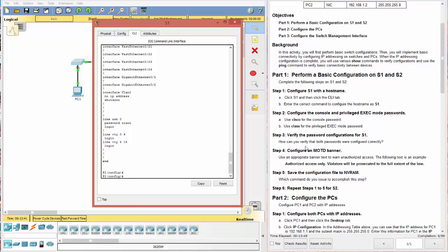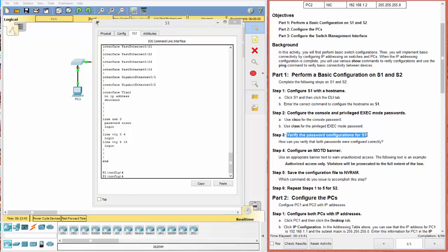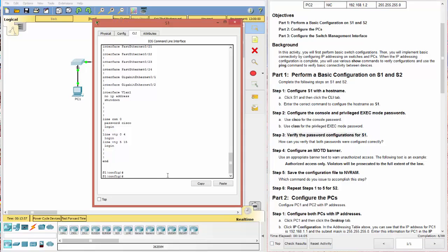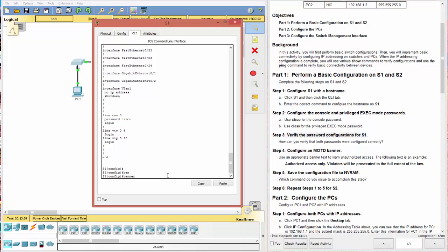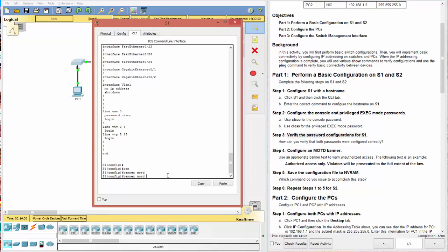Next thing. How do we verify the configurations? We just did that with the show run command. We also need to configure a MOTD, message of the day banner. We start with banner MOTD. And we're going to put our message.